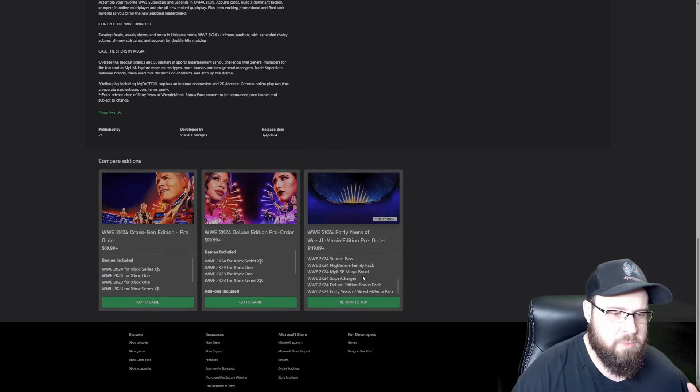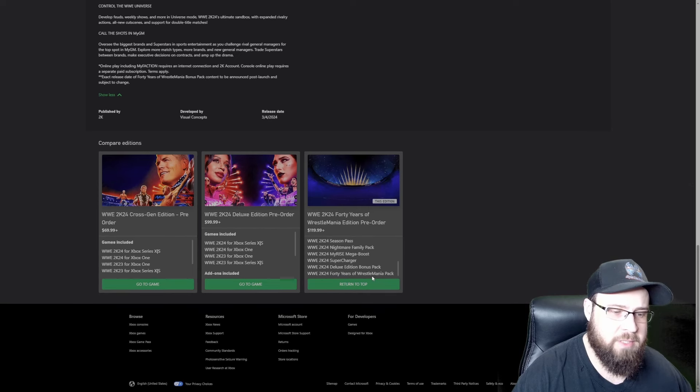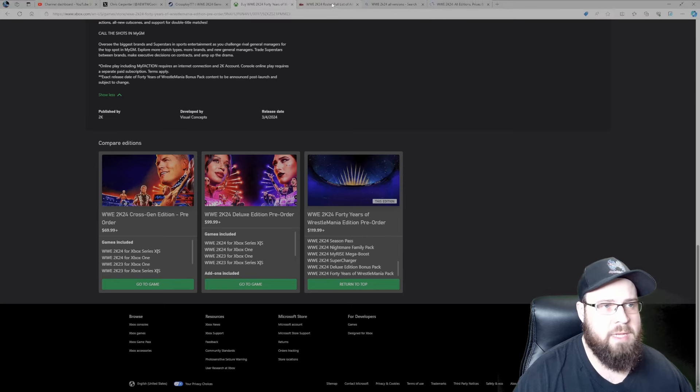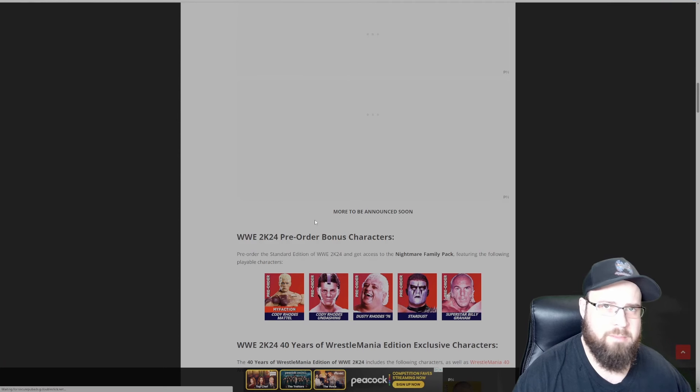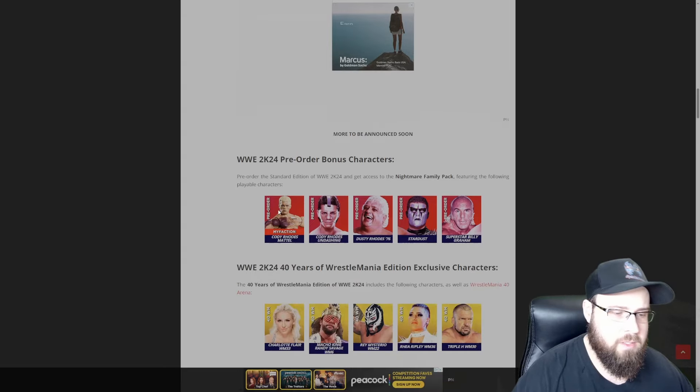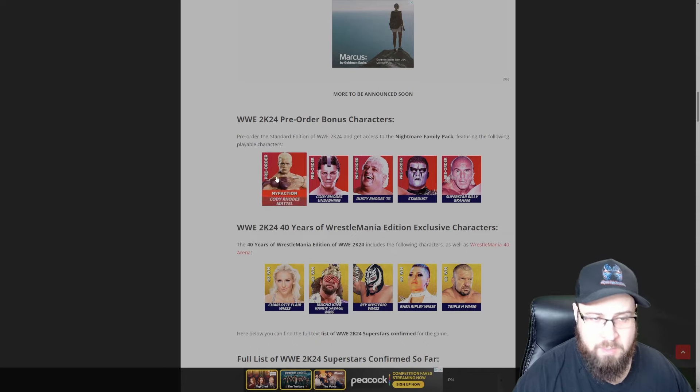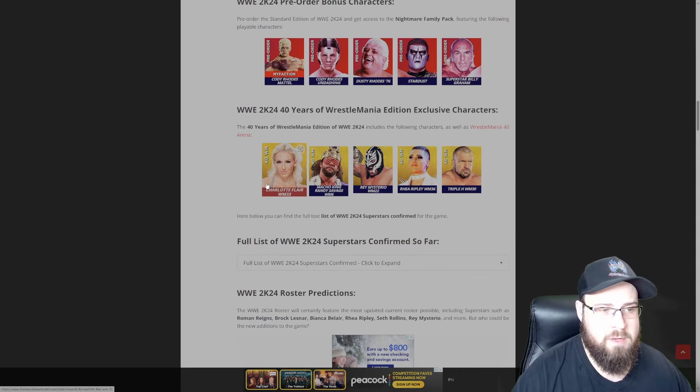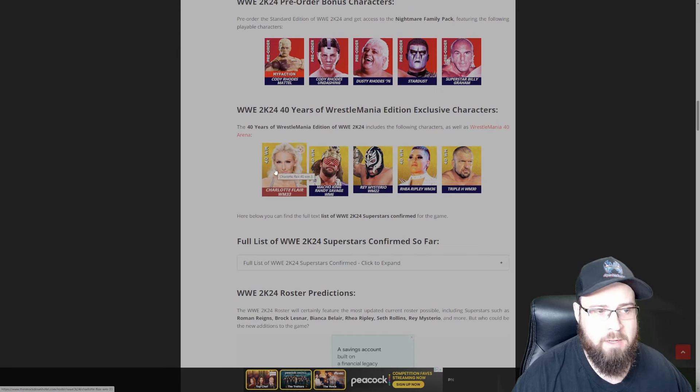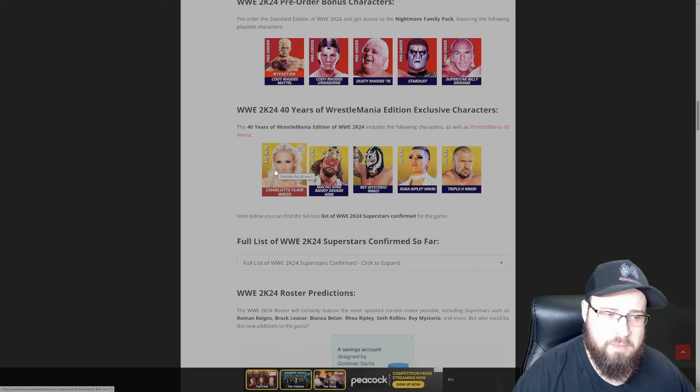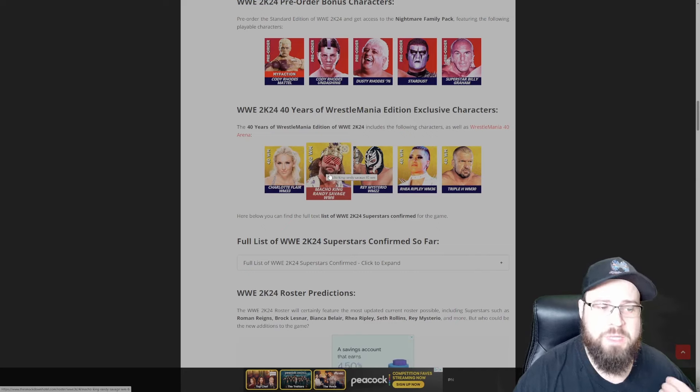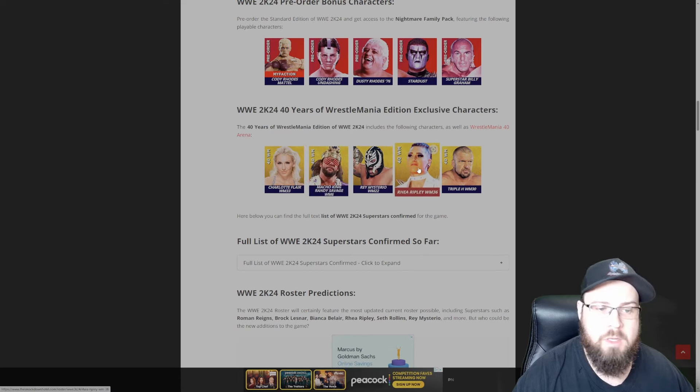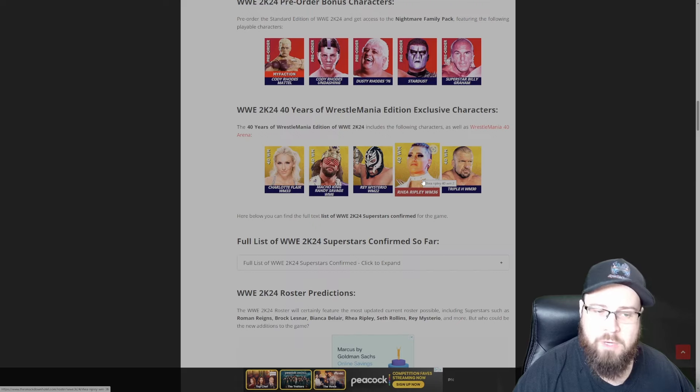This version comes with everything you saw in the Deluxe Edition. It also comes with the 40 Years of WrestleMania Pack. Let's go look at the Smackdown Hotel. Sorry, I'm bouncing around back and forth here, but this is where all the information is at. What's included in that pack is, if you pre-order it, you get this pack also.